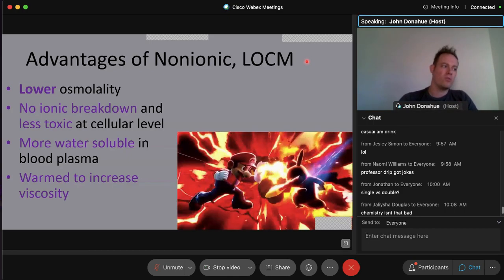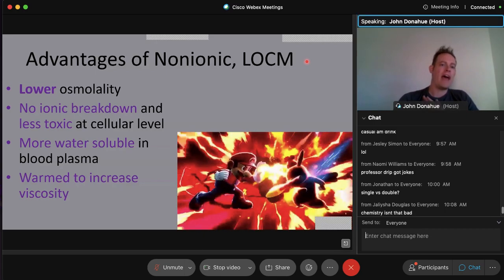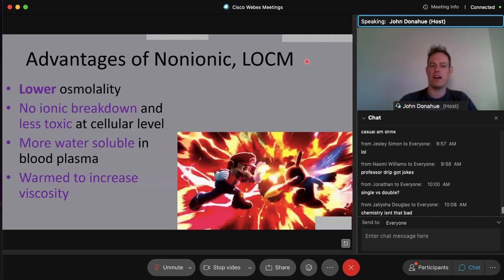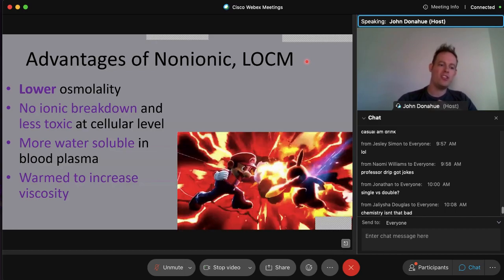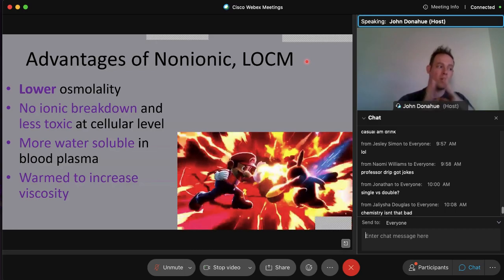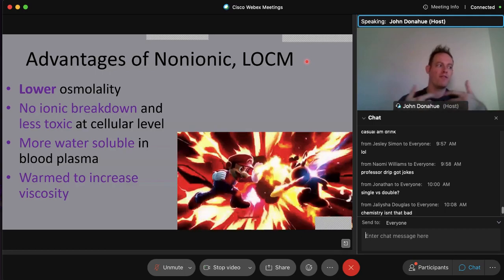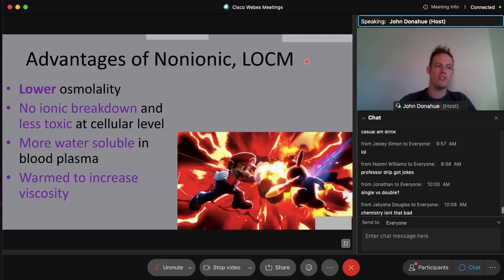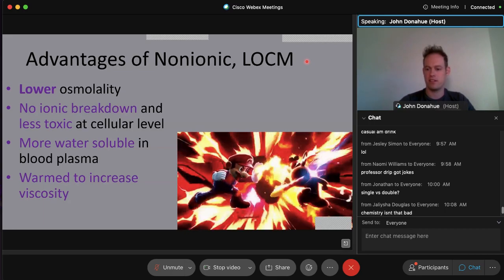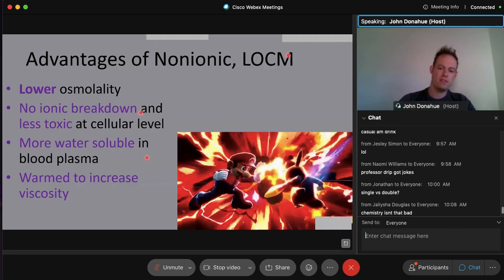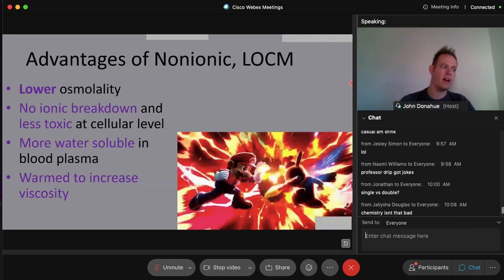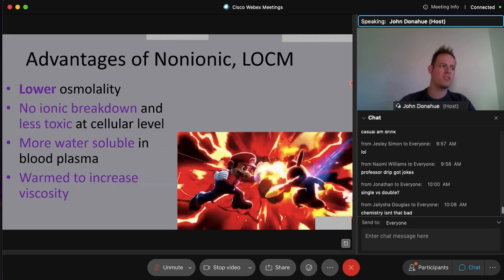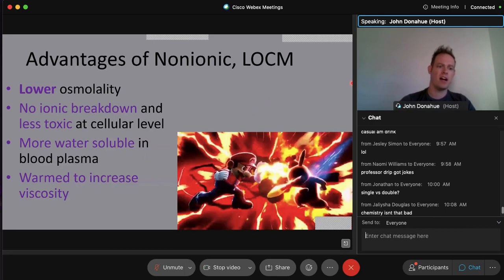The advantages of non-ionic (LOCM) contrast include low osmolality, reduced cellular toxicity due to lack of ionic breakdown, greater water solubility in blood plasma (protecting against extravasation), and the fact that warming the contrast decreases viscosity — making it flow more easily through veins and arteries. We always warm contrast to decrease viscosity.